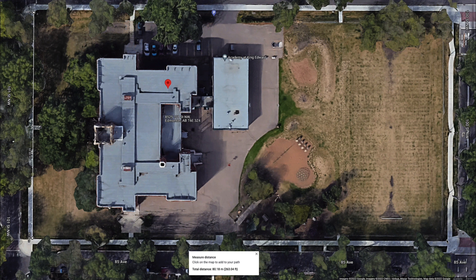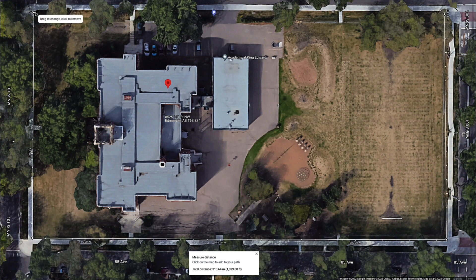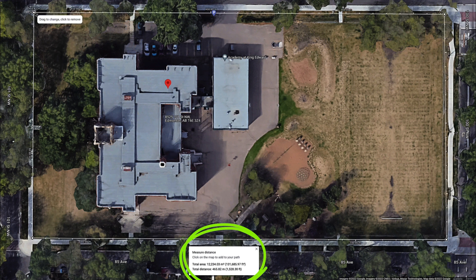Once you circle back to the starting point, you will have a square footage of the property as well as the distance of the line you have drawn. This can also be used to measure distance between items, length of roads, or buildings, etc.